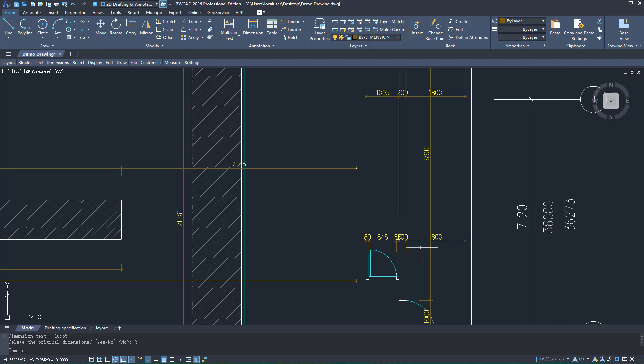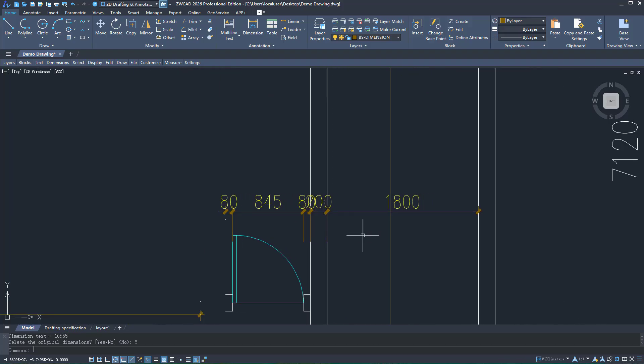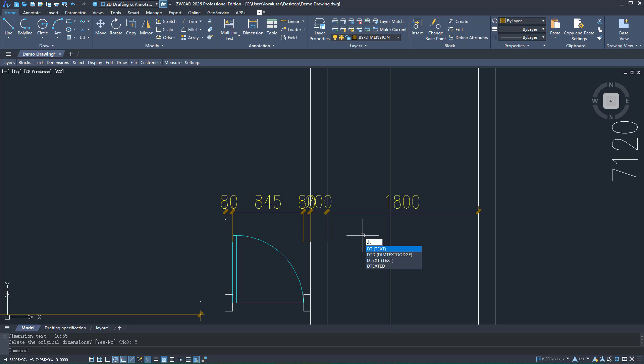The new Dimension Text Dodge function can automatically adjust text positions to improve readability.